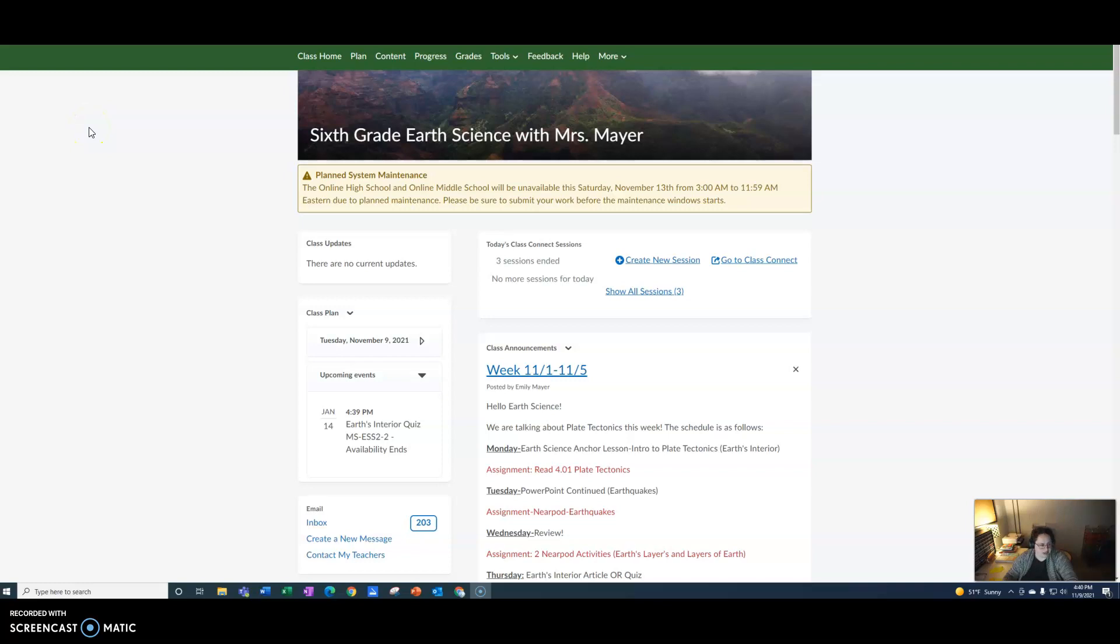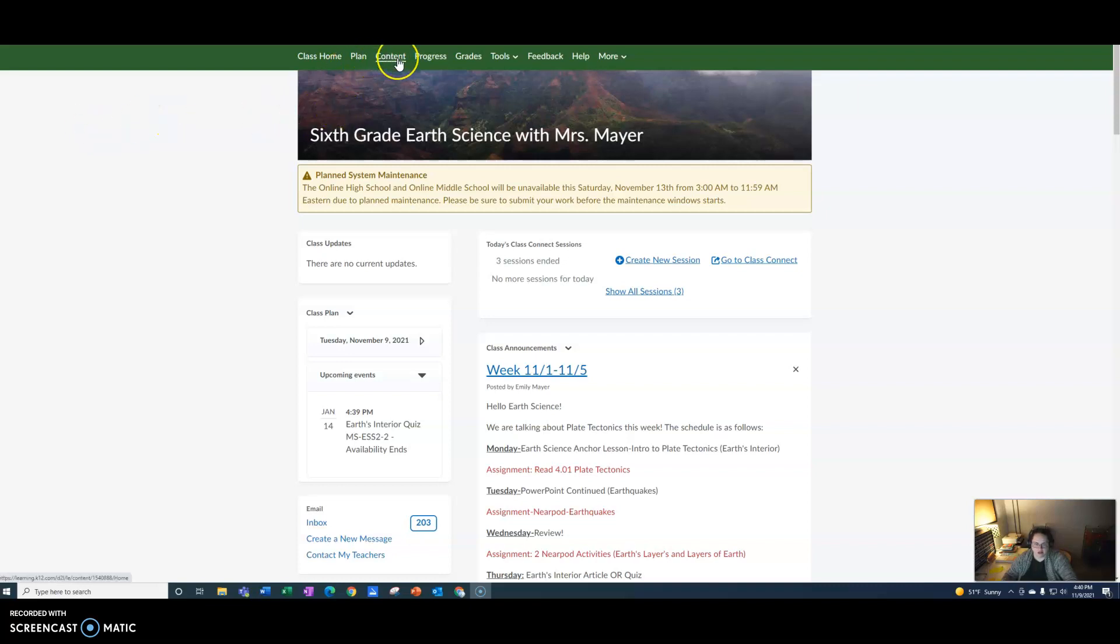All right, today I am going to show you how to get to the Earth Science Unit 1 test. If you start on your Earth Science main class page, go up to content and click on content.